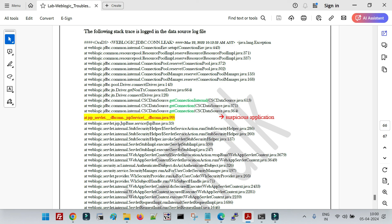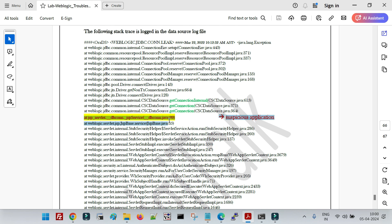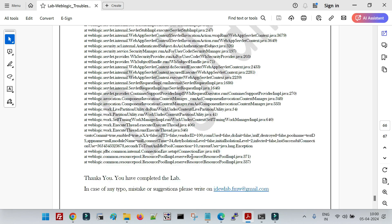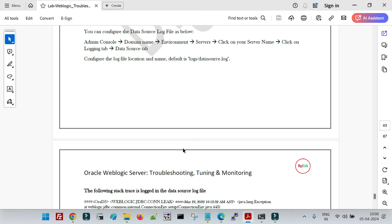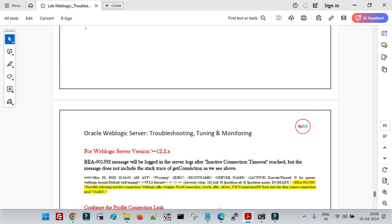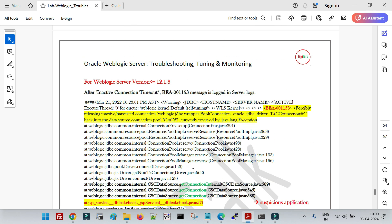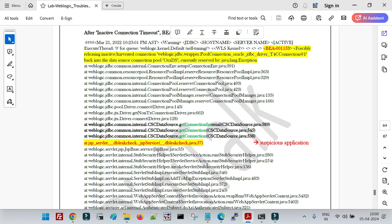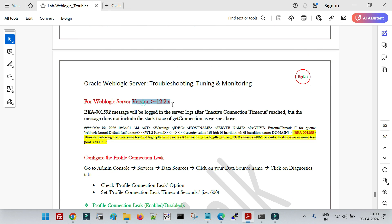Once the data source log file is configured, you can go to the log file and look for the 'getConnection' string — just after that you will see the suspicious application code that caused the data source connection to be leaked. This is how we deal with leaked connections and the Inactive Connection Timeout in WebLogic, and the difference in troubleshooting between versions prior to 12.1.3 and the 12.2.x versions. Thanks for watching this video — stay tuned for the next video.